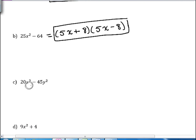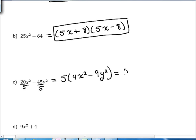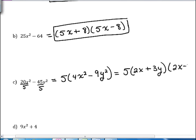Our next example is 20x squared minus 45y squared. We can't take the square root of 20 or 45 directly, but they share a common factor of 5. So we factor out 5 first, giving us 5 times the quantity 4x squared minus 9y squared. Now we can take the square roots: the square root of 4x squared is 2x, and the square root of 9y squared is 3y. So the full factored form is 5 times 2x plus 3y times 2x minus 3y.